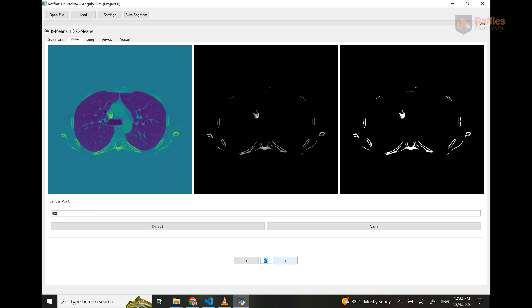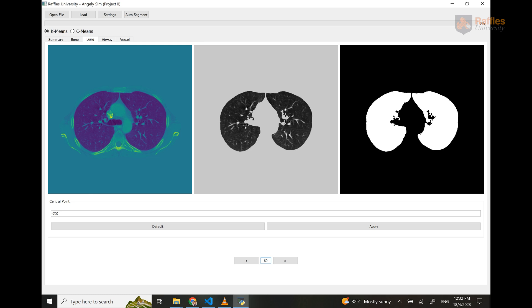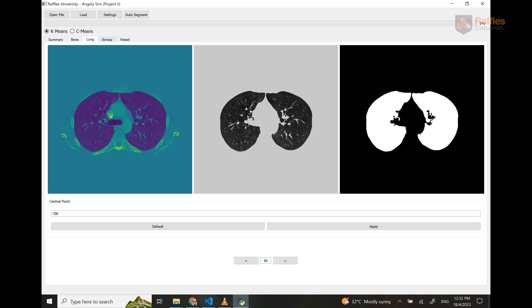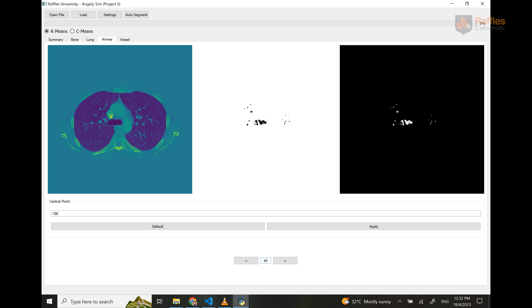This is the outlook for the lung tab, the vessels, and the airways.